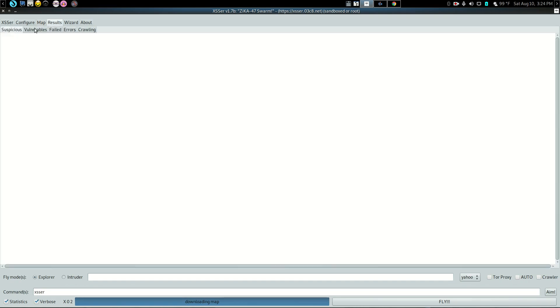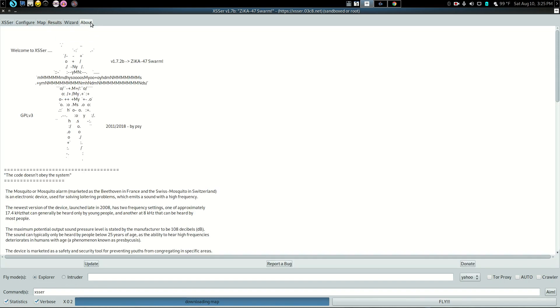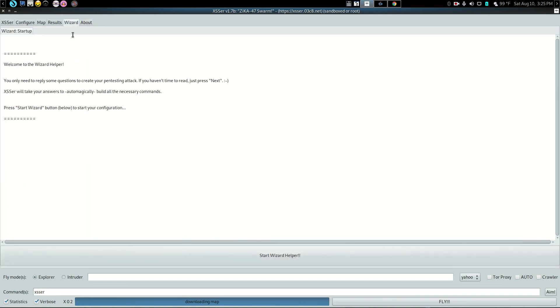And then results, vulnerabilities, fails, errors, what is crawling, what's suspicious. Here's your little about page, tells you all about it.